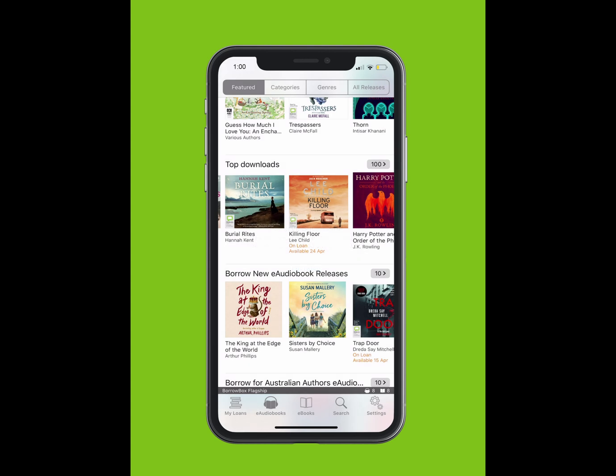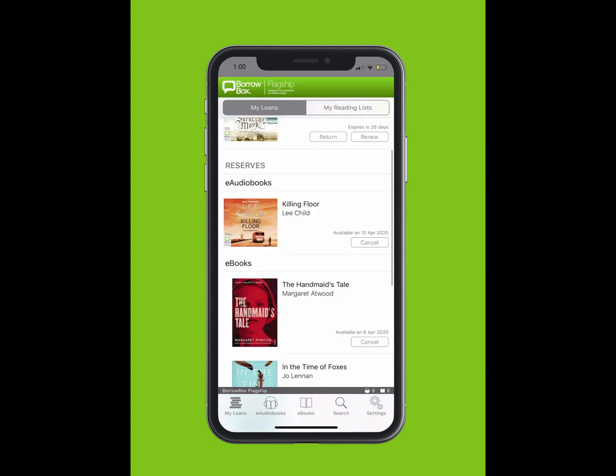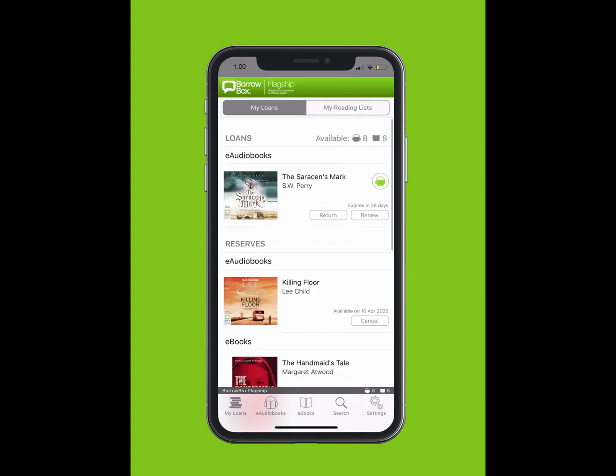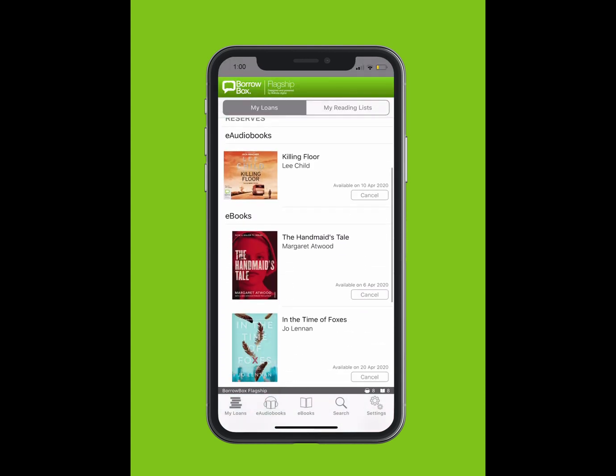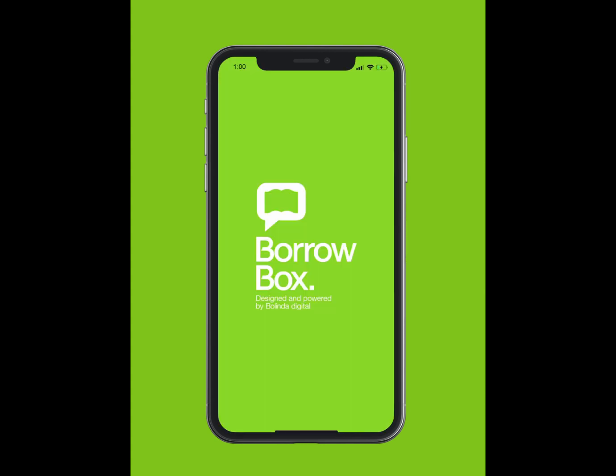If a user returns their loan early, you will move up in the queue and receive a notification. We hope you enjoy borrowing e-books and e-audiobooks from BorrowBox — your library in one app.